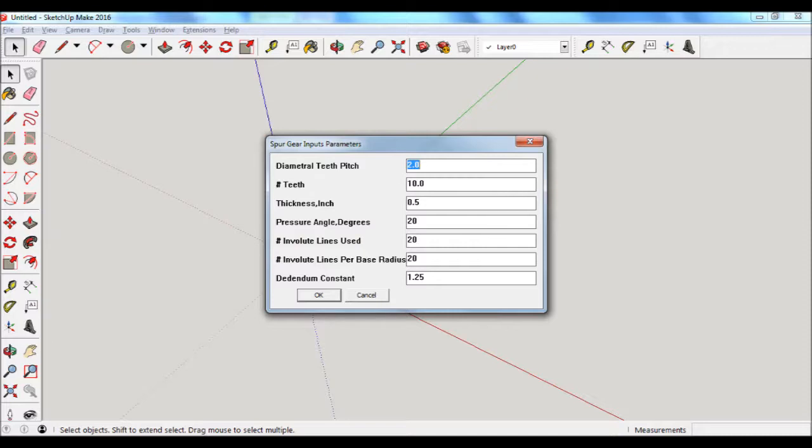The first entry in the pop-up window is diametral pitch, and that is the ratio of the number of teeth to the number of inches in the pitch diameter. So, for example, if your diametral pitch is 2 and you have 10 teeth on the gear, what that means is your pitch diameter is going to be 5.